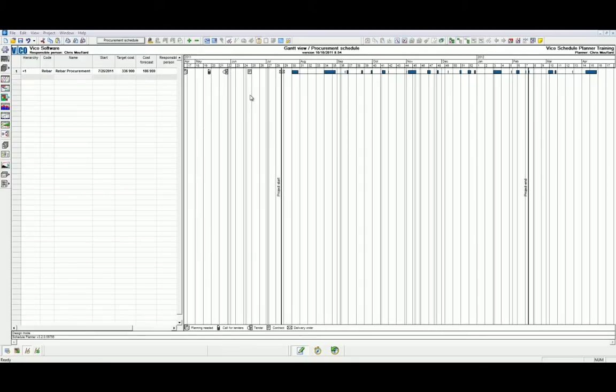It's also good to note that procurement events which do not have controlling quantities may be created as procurement tasks in the Gantt Chart view, as long as the procurement view is selected.